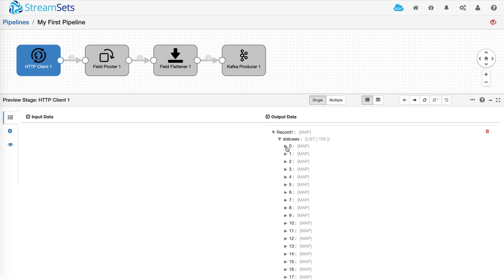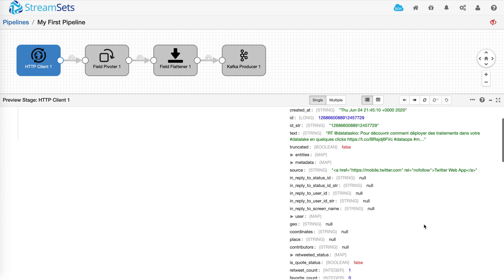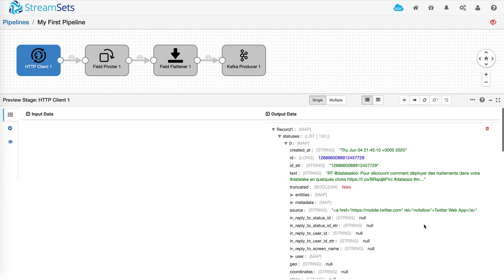As you can see, all the tweets have been nested within statuses list. And in some cases, it might be okay to store the tweets within the list. But in some cases, you might want to create individual records for every tweet within the list.